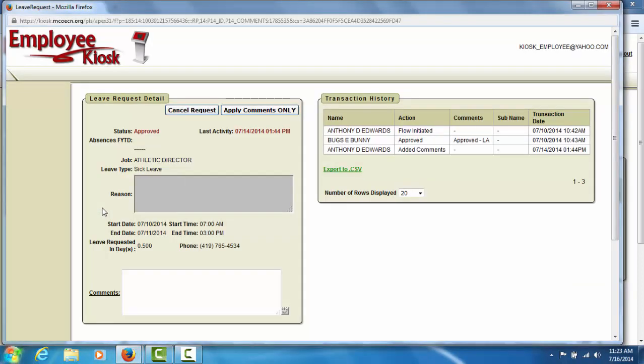Here you may cancel a leave request. If you click the Cancel Request button on an approved request, the cancellation request will be sent to your supervisor. Your supervisor must approve the cancellation request for your approved leave to be cancelled.